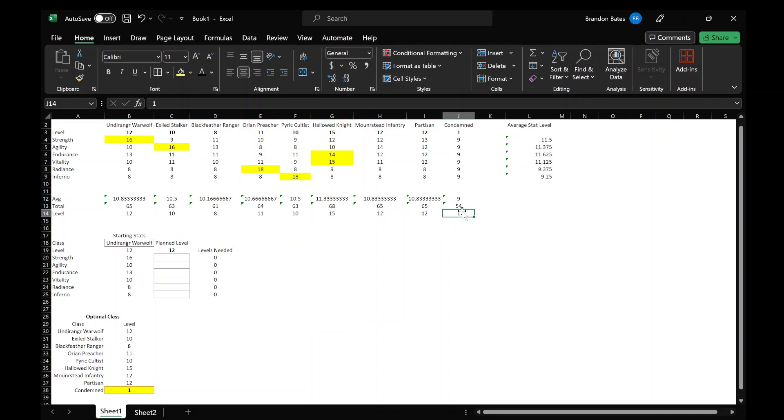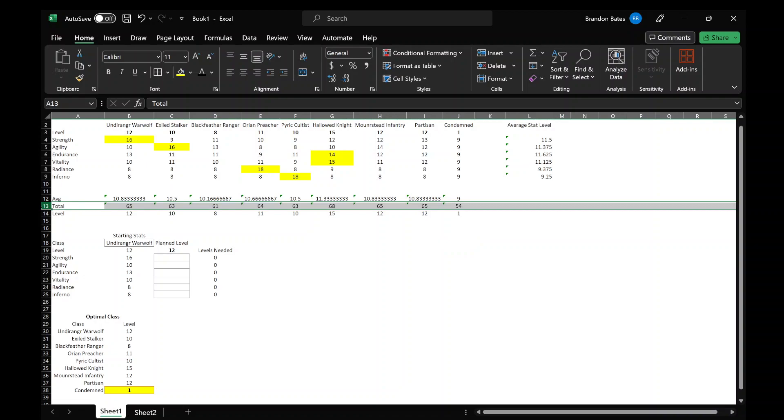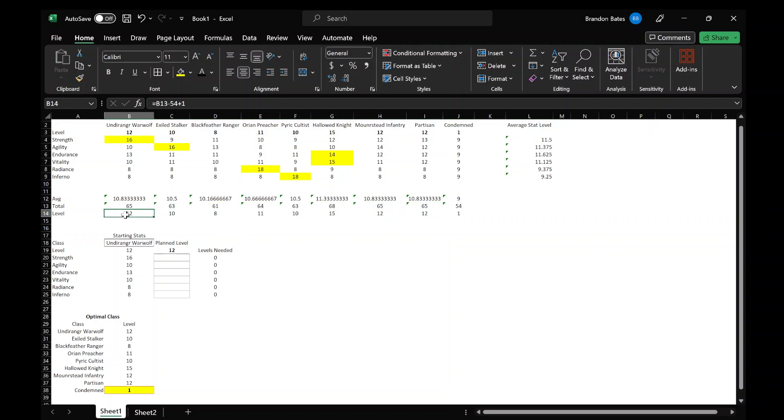Based off the Condemned being level one, what I did is I totaled the total number of points in each stat, so that came out to 54. And then I totaled the rest of the classes on this row right here, and then I subtracted each class from 54 and then I added one because the Condemned is level one. So basically you're getting the difference from Condemned in point allocations or the total number of stats, and that's how I came up with a guesstimate for the levels.